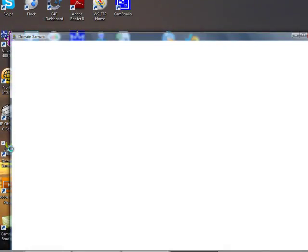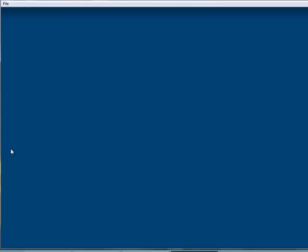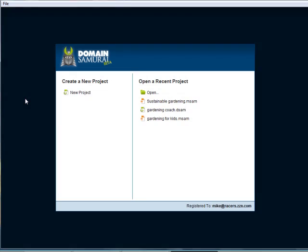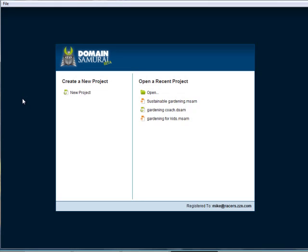I just loaded a copy of Domain Samurai yesterday, brand new, and I thought you'd like to take a look. This is the interface as it comes up.